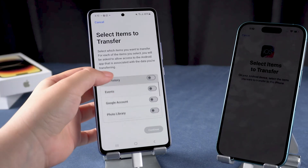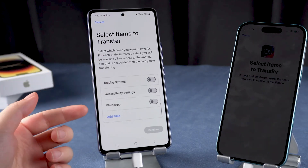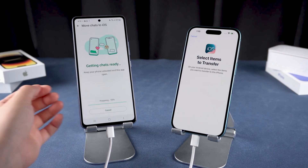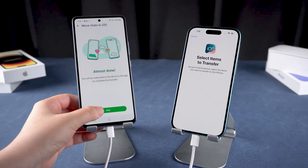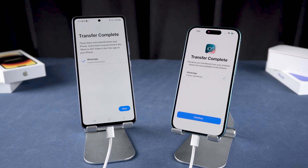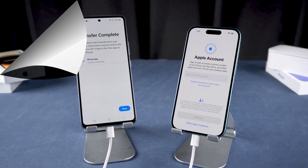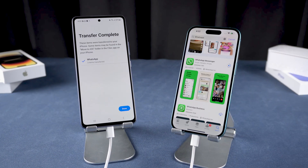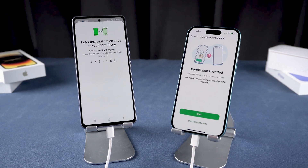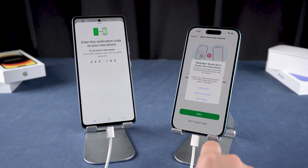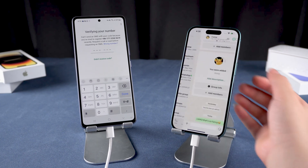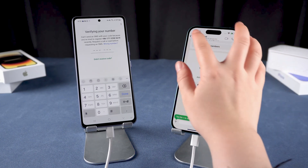Enter this code in the Move to iOS app on your Samsung. You'll now see a list of data options to transfer. Scroll down, select WhatsApp, and then tap Start. Tap Next and then Continue. The transfer is now complete. To finish up, complete the setup on your iPhone, then reinstall WhatsApp from the App Store. Log in to WhatsApp and tap Start to move your chats from Samsung. Be sure to allow any permissions when asked. Your WhatsApp chats are now on your iPhone.